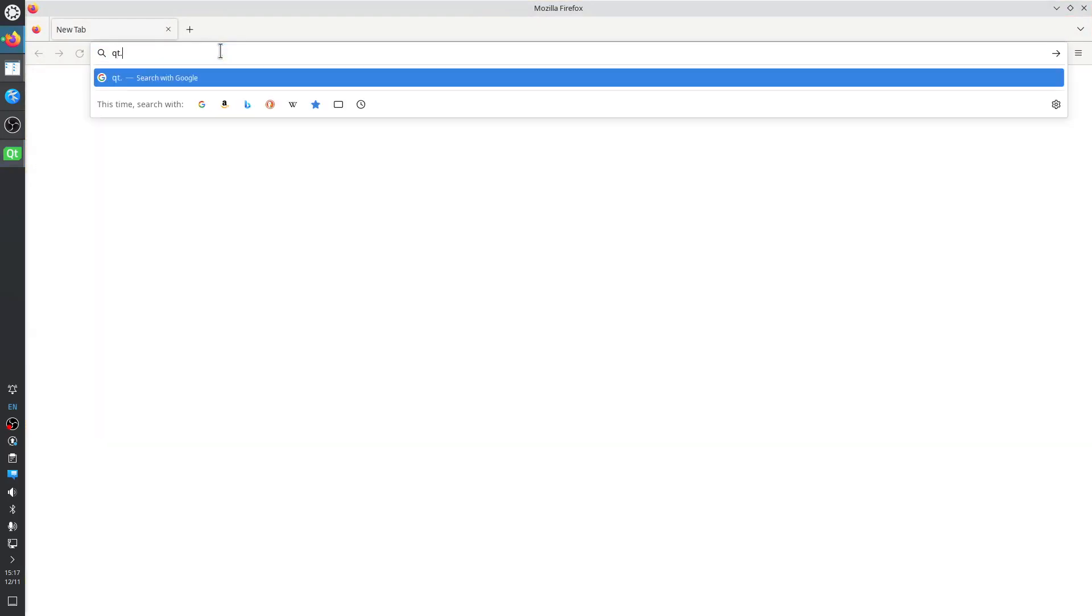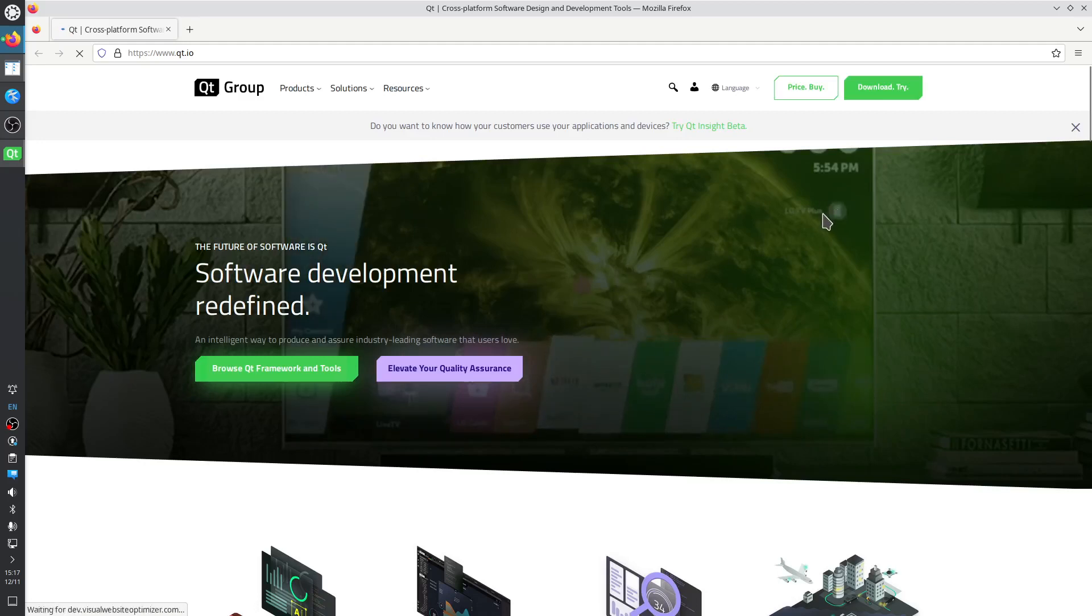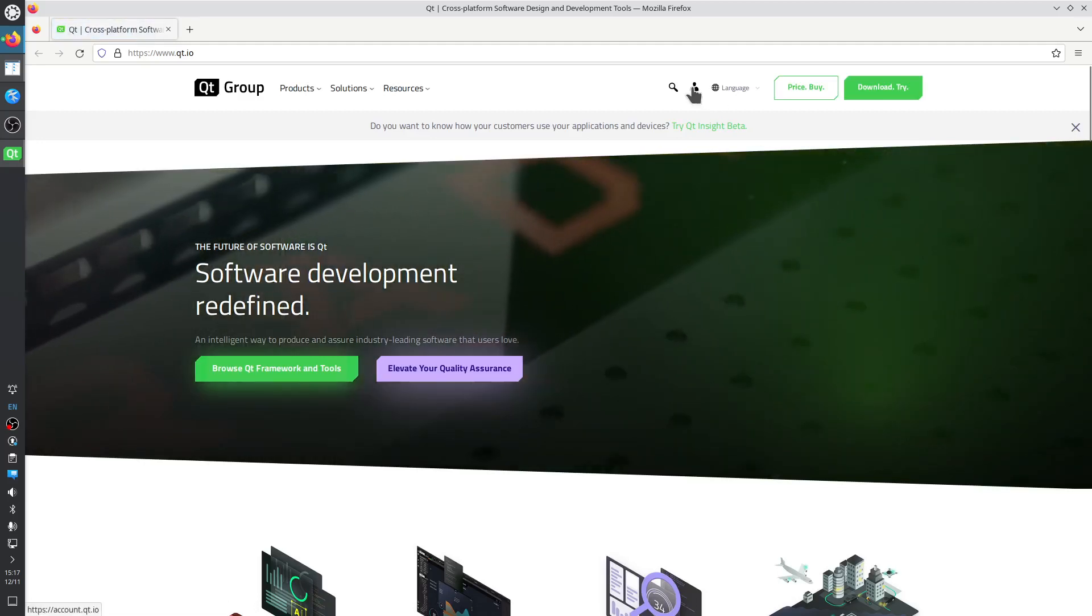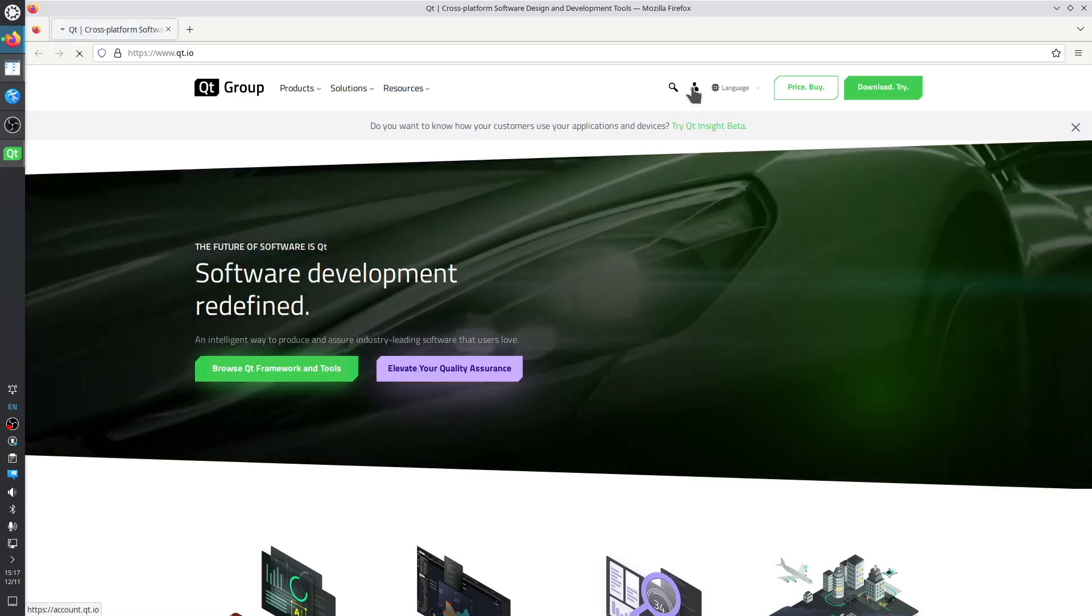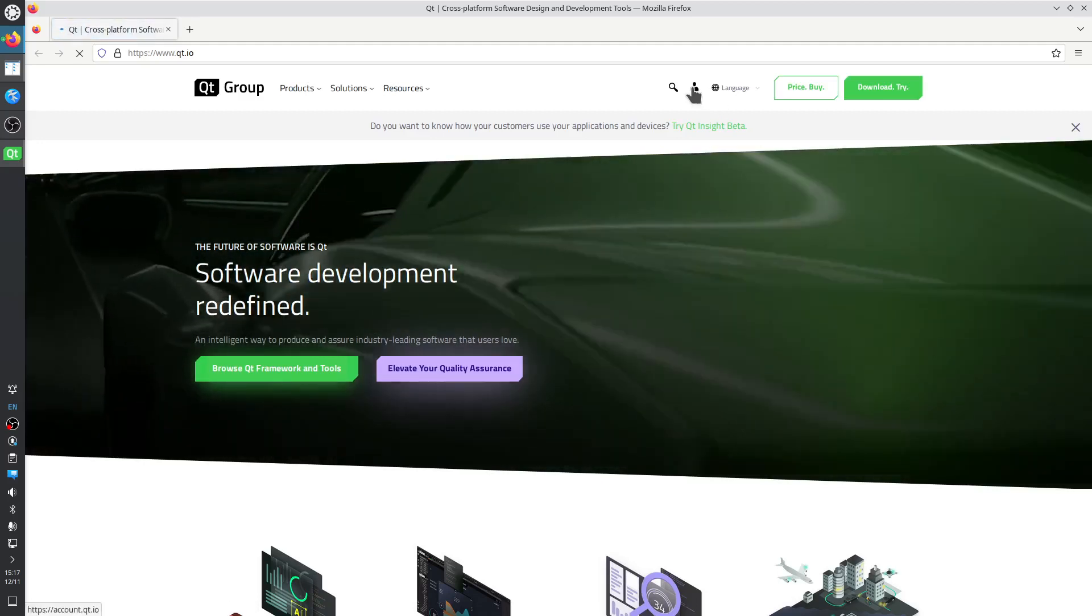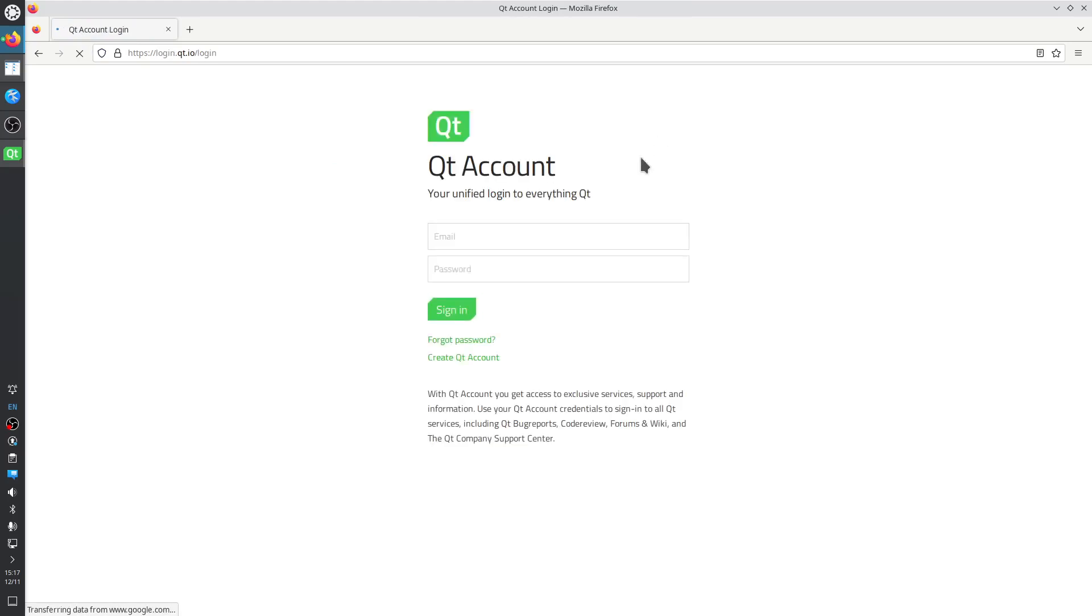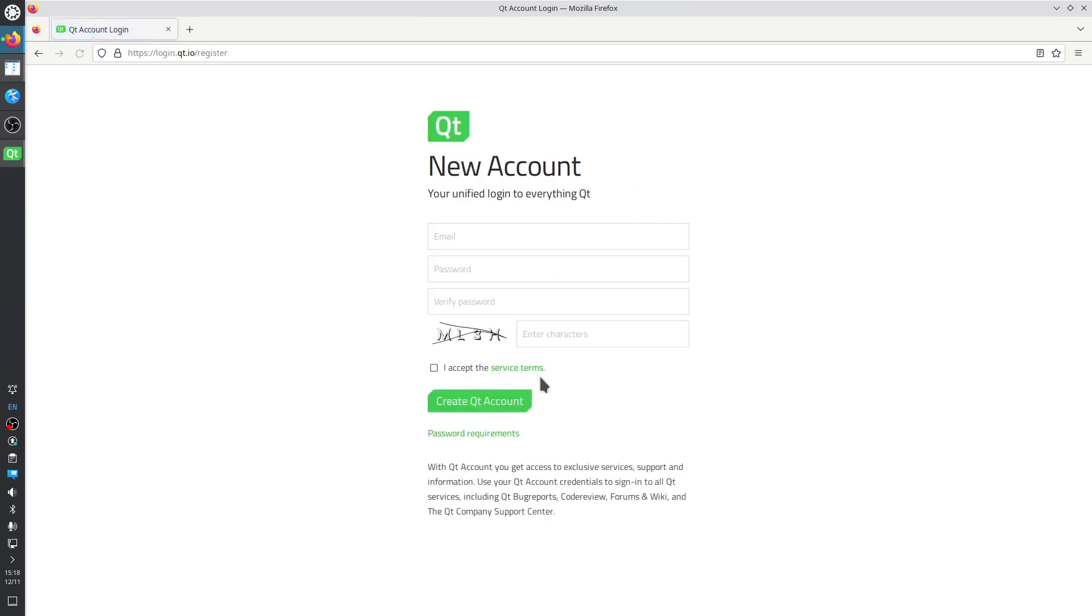Let's see how we do that. So Qt.io, login, you go to create a Qt account. Email password, verify password, captcha, accept, create account.